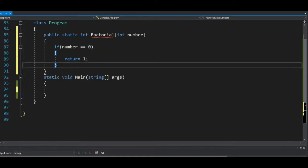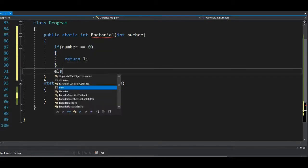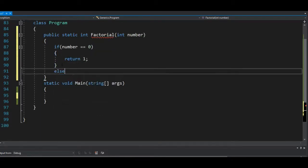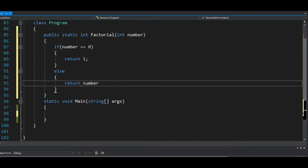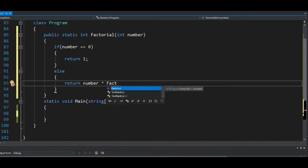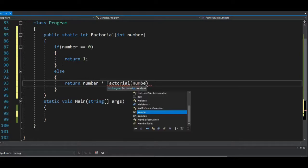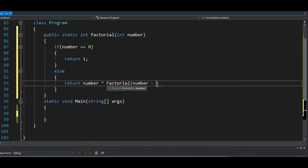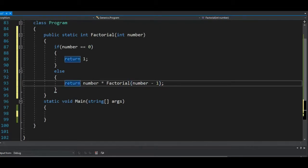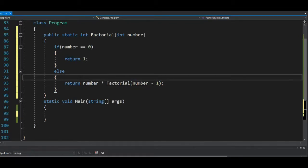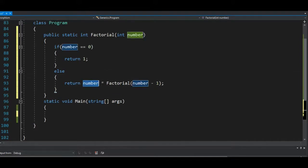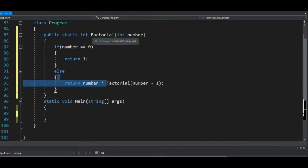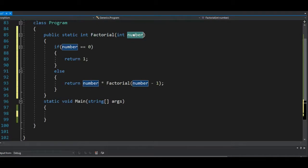But else, you should keep recalling the method again: return number times factorial(number minus 1). So what I've done here is that it will keep multiplying this number by calling this method again. Whatever number I give you initially will be deducted by one. If I have five here initially—